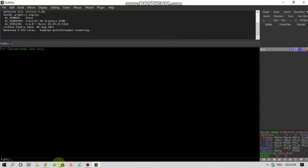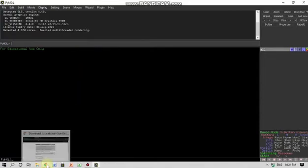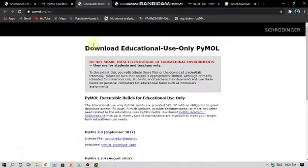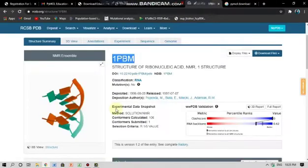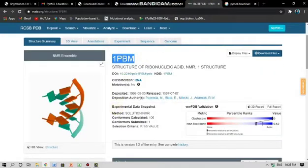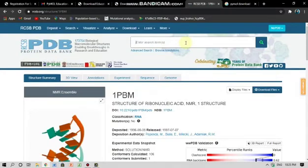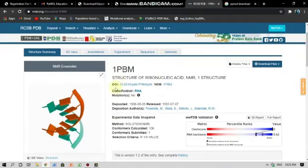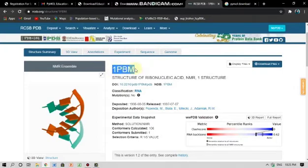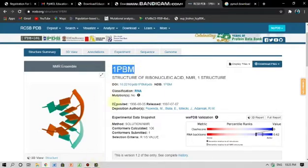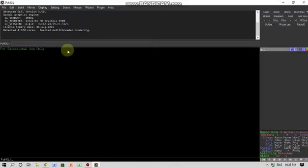Or you can simply fetch the ID number of the particular protein that you want to work on. By fetching I mean that you can go to the PDB website and search for the particular protein here, and they will give you a particular code for that. I'm not now fetching the protein but I'm here fetching the code for the RNA and this is the code for it. Here I can write fetch 1EBM and enter.